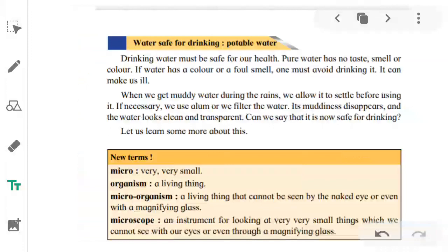When we get muddy water during rains, we allow it to settle before using it. If necessary, we use alum or we filter the water — its muddiness disappears and the water looks clean and transparent. However, even after using alum the water may not be completely purified or filtered, so it may still not be entirely safe for drinking.